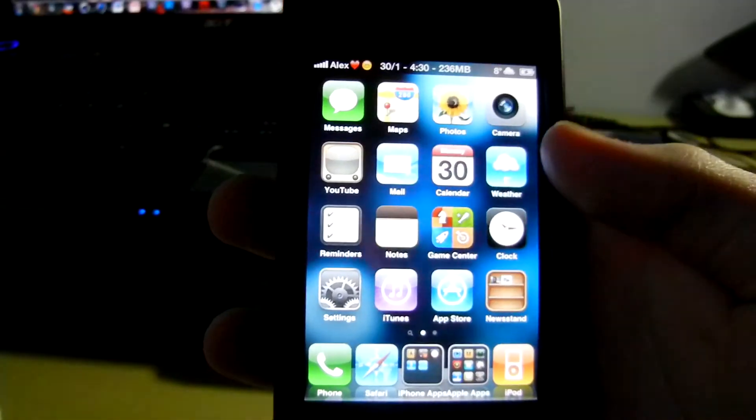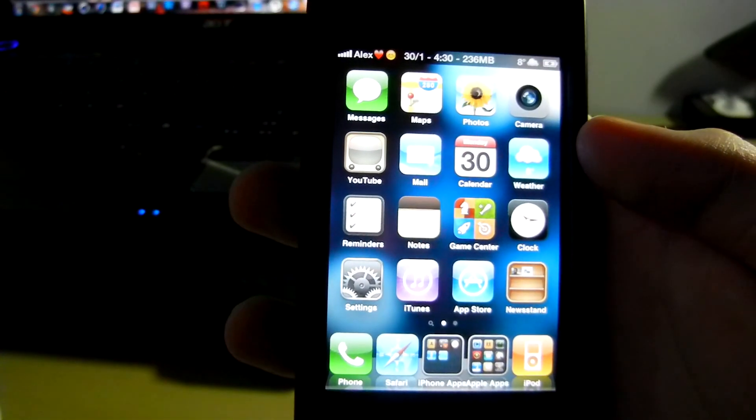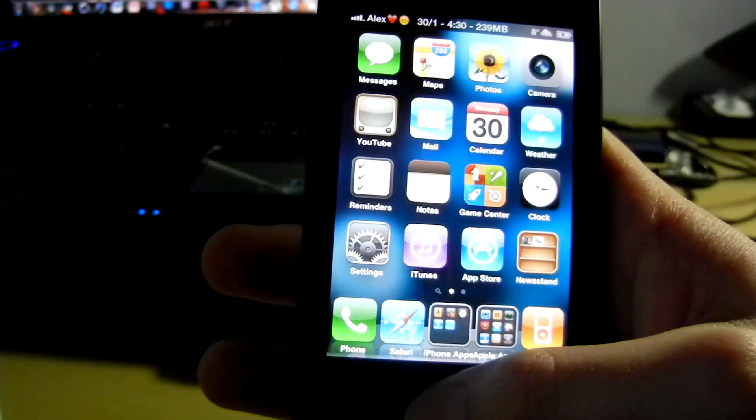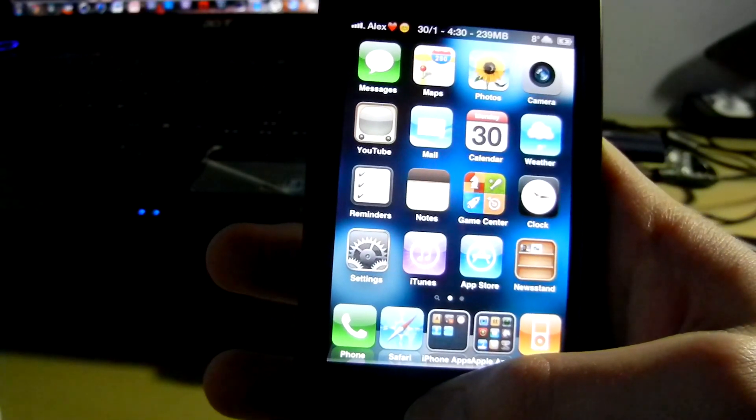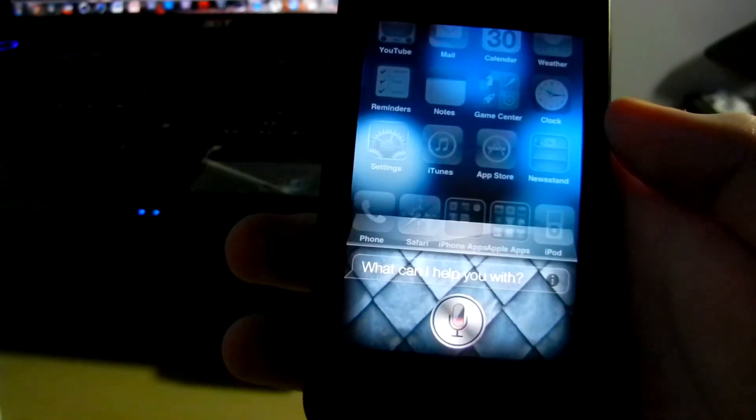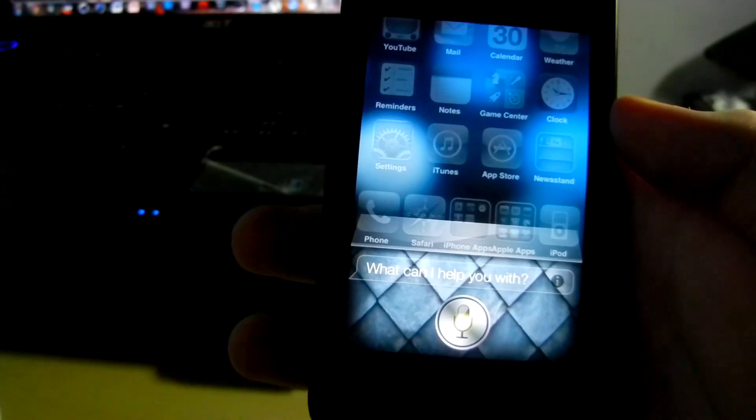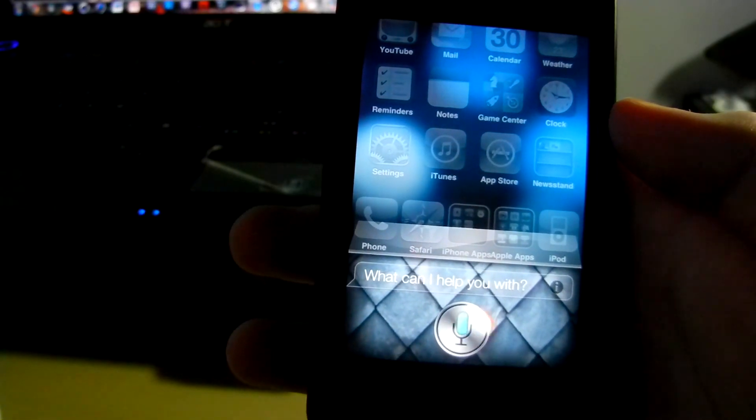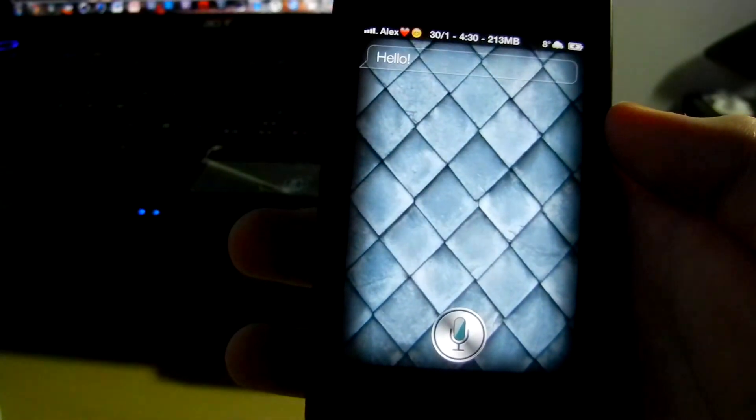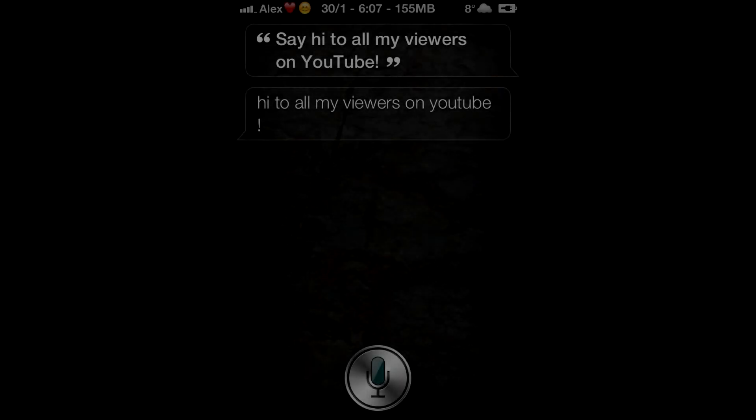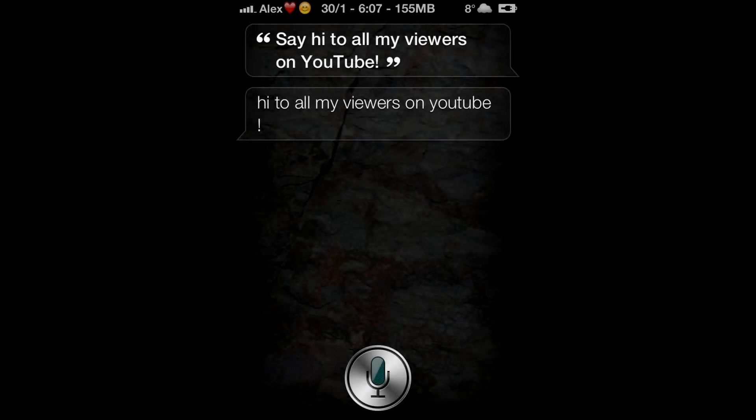Okay, so here is the other Siri background theme that I have created. Hello Siri. Hello. And that's it, thanks for watching you guys. Please comment, like, and subscribe if you enjoyed the video.